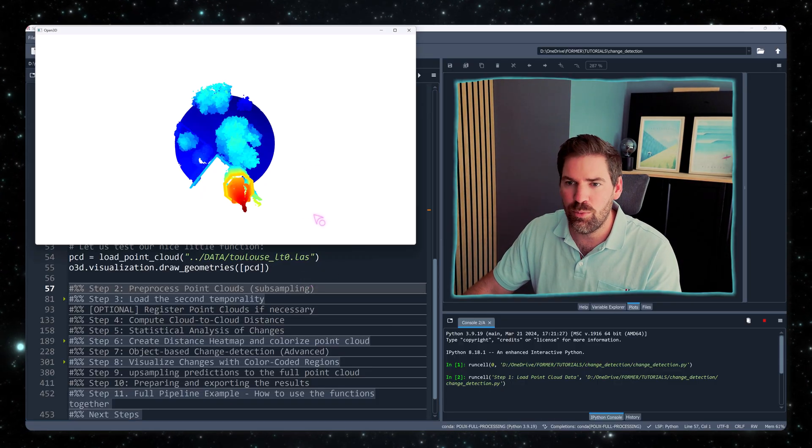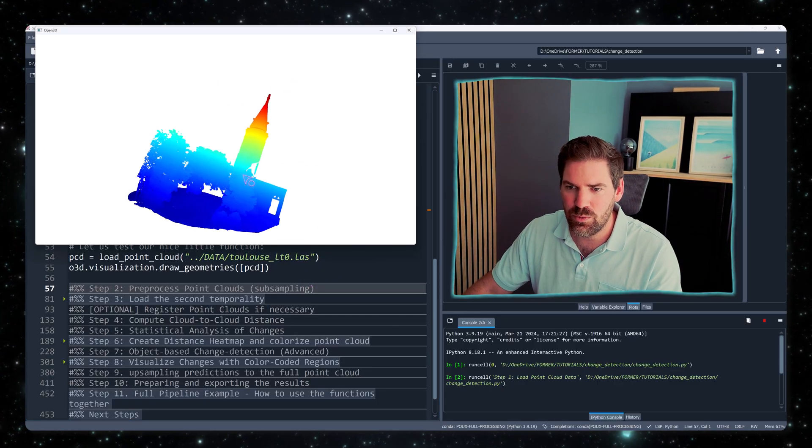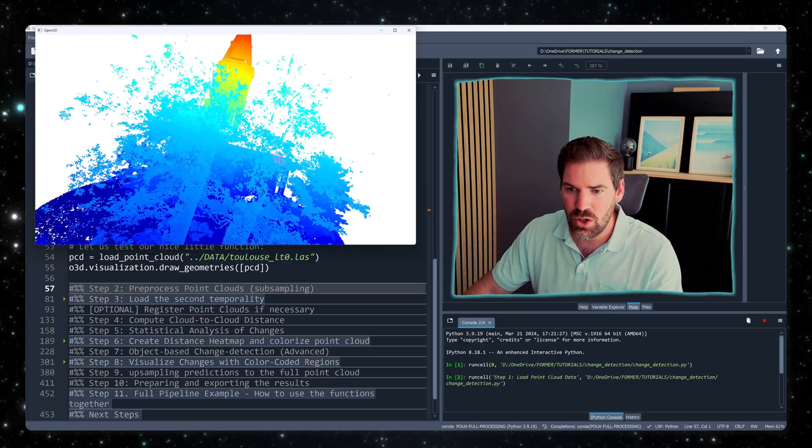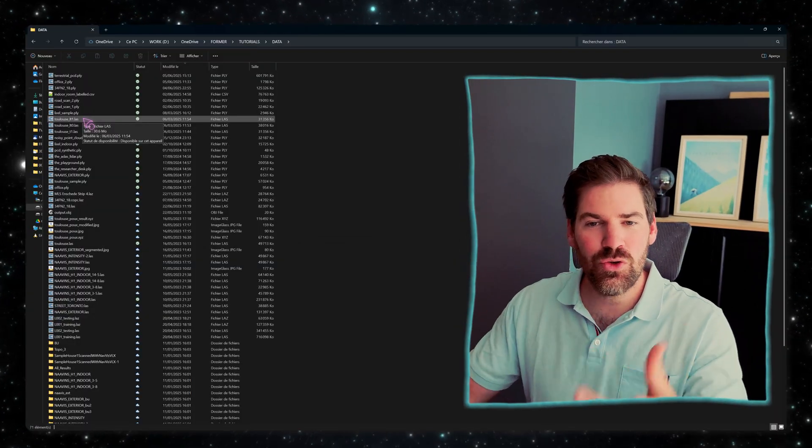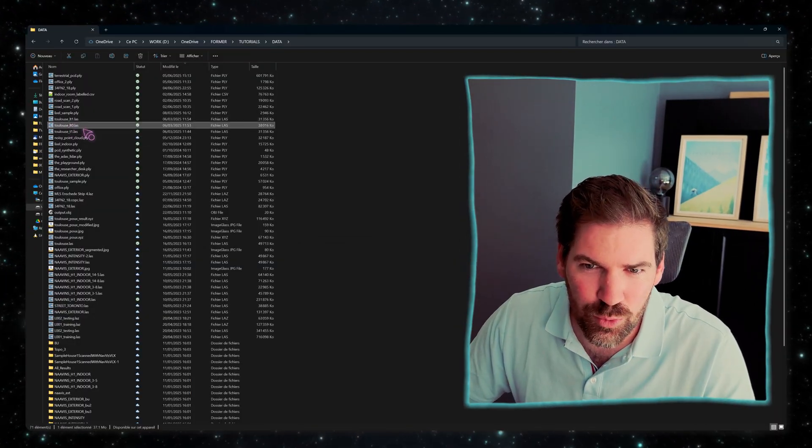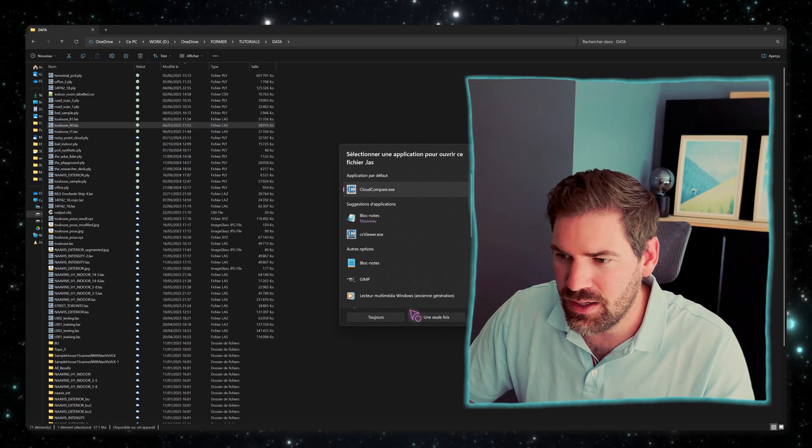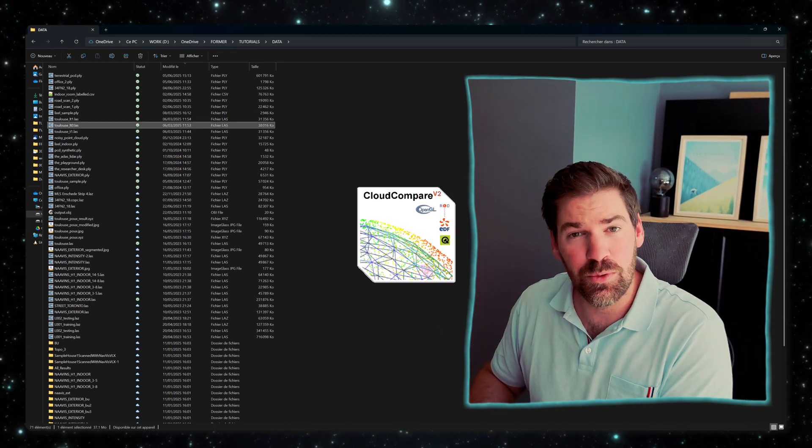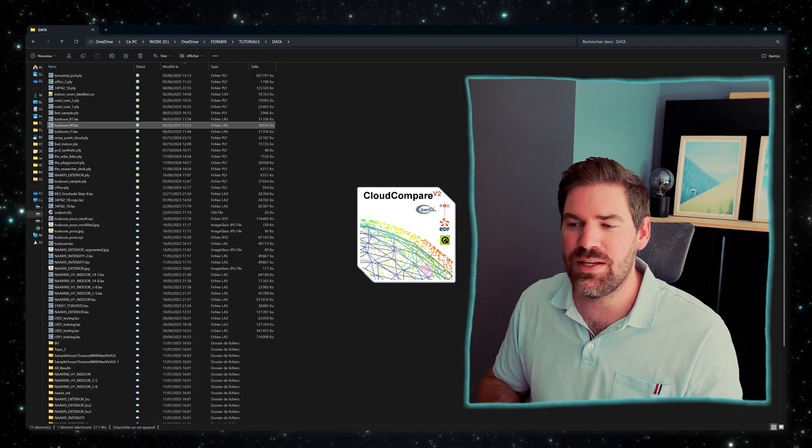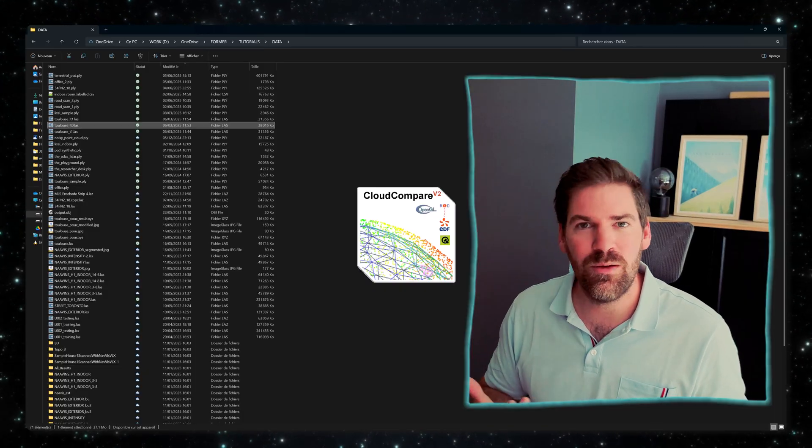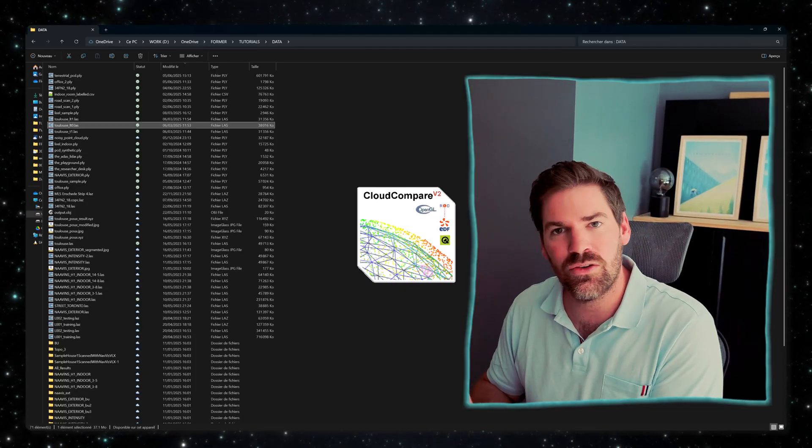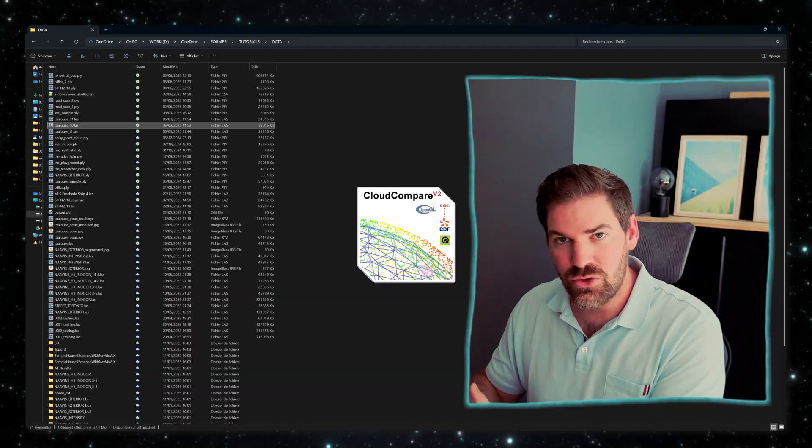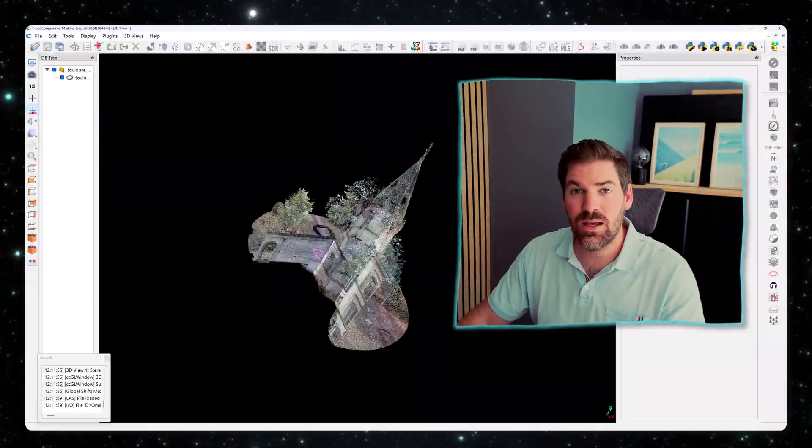What I can do is show you my directory. So here we have the two point clouds, the LT0 and LT1. So I will just open it with Cloud Compare. This is an external open source software that is fantastic to visualize a point cloud, a small scale point cloud. If you need to visualize large scale point clouds, I have another tutorial for it.